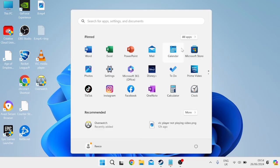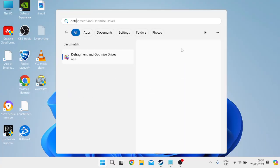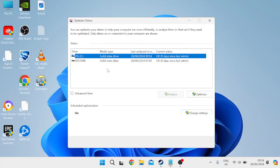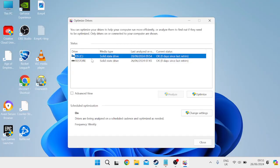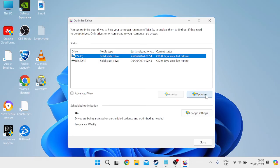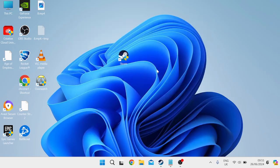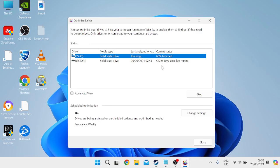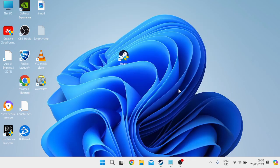And the next thing you need to do is come over to your start menu and search for defragment and come over to defragment and optimize drives. Now this tool is going to organize our files and save data on our computer by consolidating them and to basically allow you more hard drive disk space, which as a result is going to speed up your system. So we just need to press this optimize button here and this should only take a few seconds to complete and we can then head out of this window.